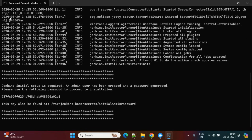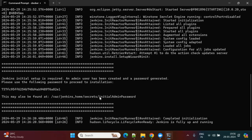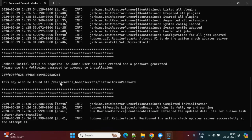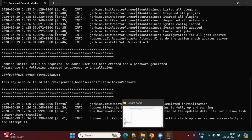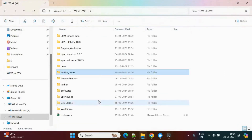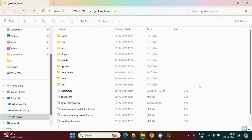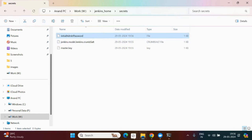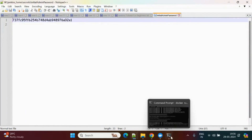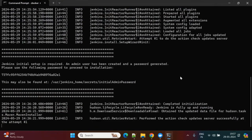Jenkins installation setup is required. It is generating one key — this is the initial admin password. Whenever you open Jenkins at localhost, it will ask for a password — that is this initial password. To find this password, go to the path: jenkins_home/secrets/initial_admin_password. Since we mounted to our local drive, we can go to that drive and find the Jenkins files. Open the initial_admin_password file in Notepad — it will show the same password.